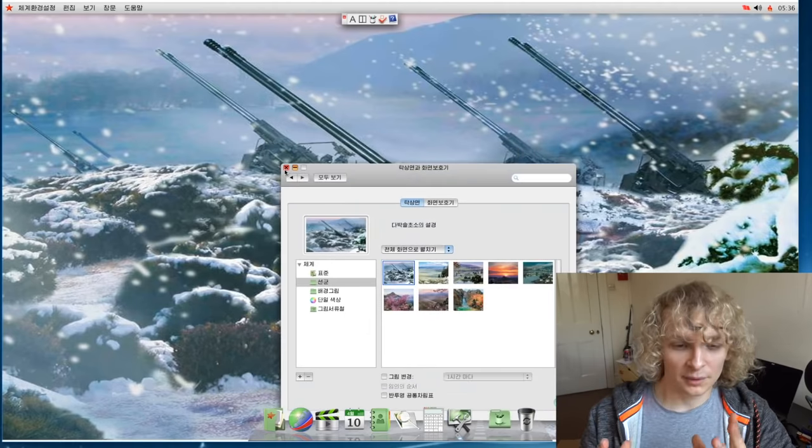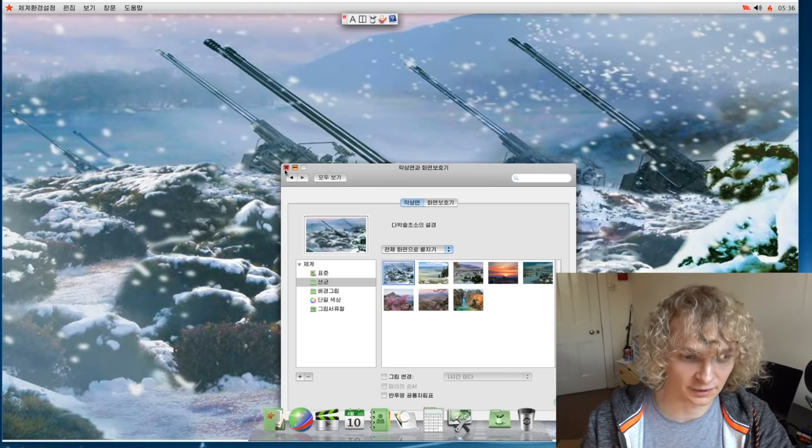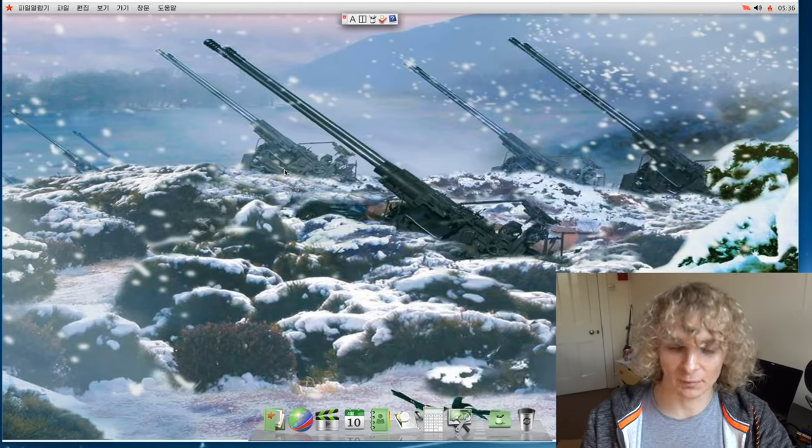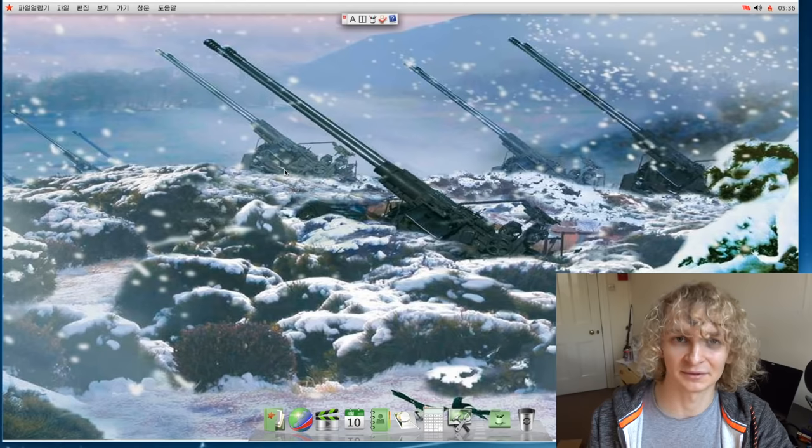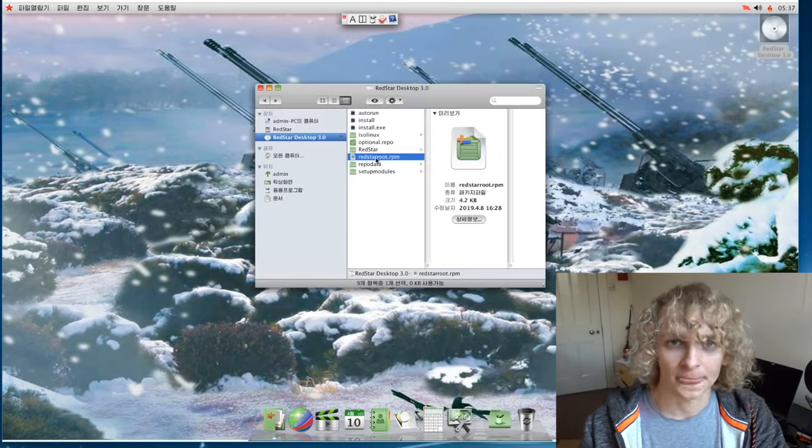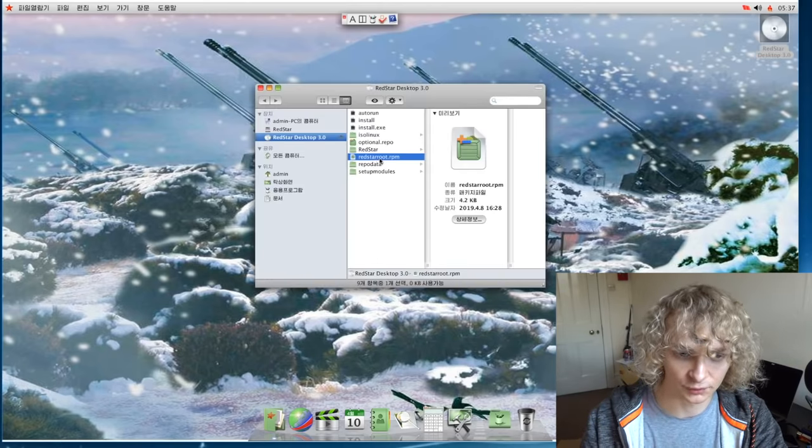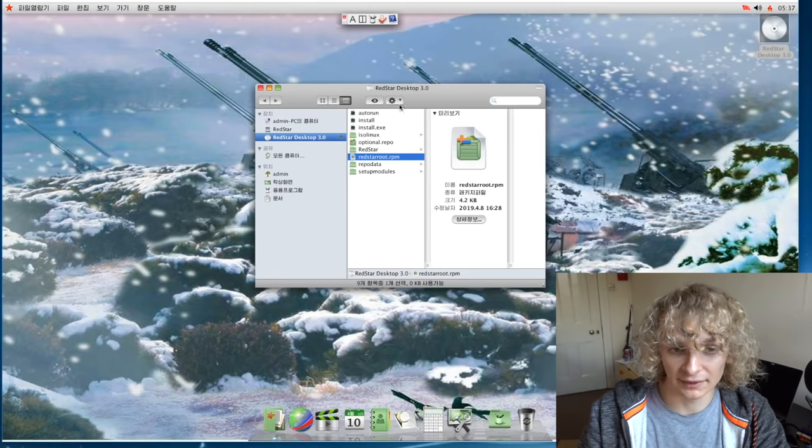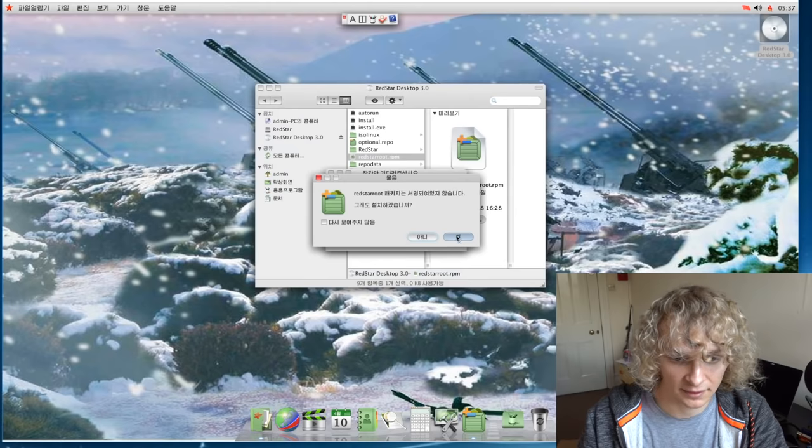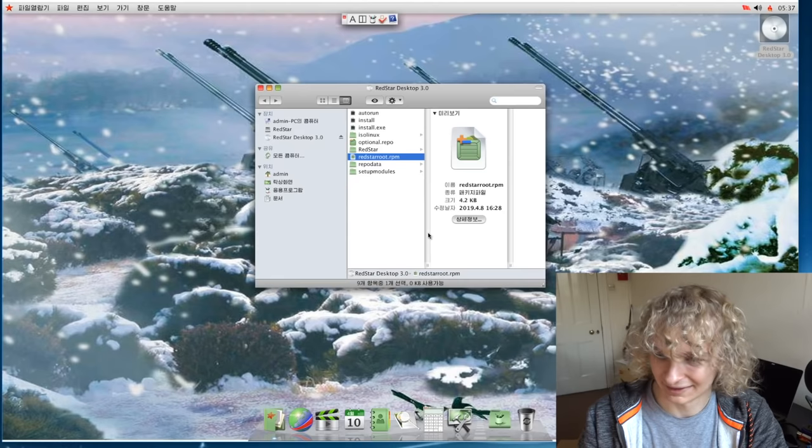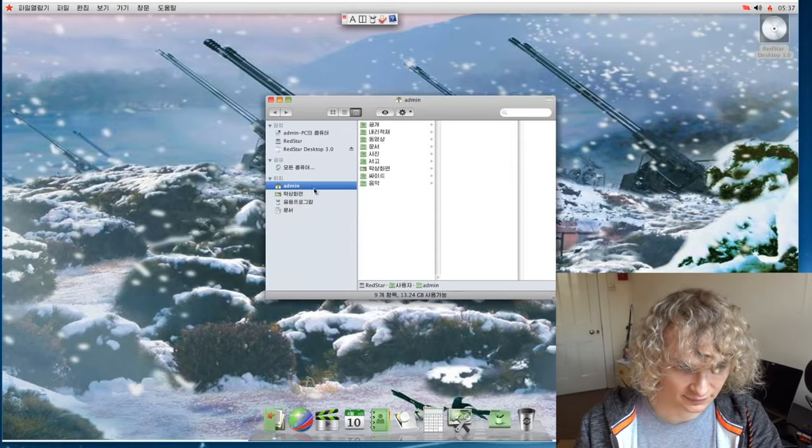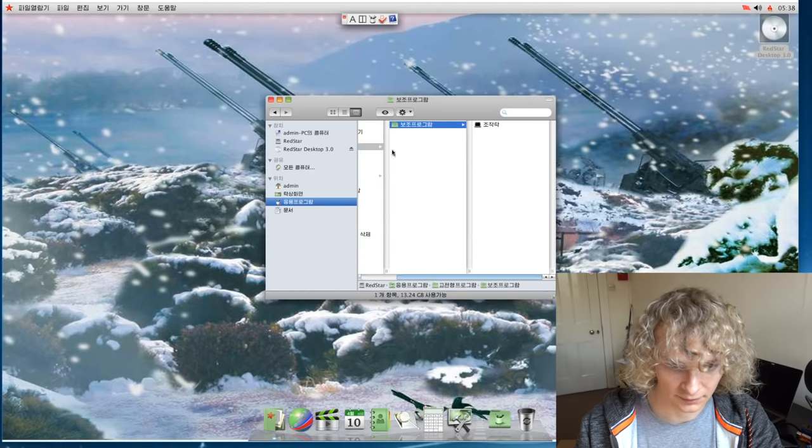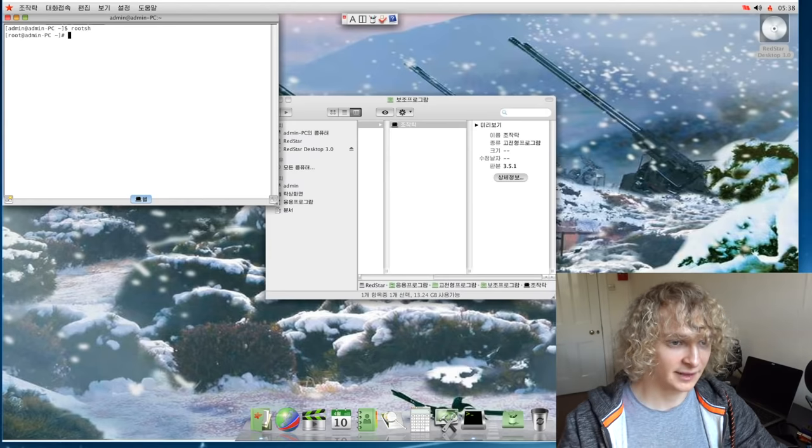So before we go any further, I do want to try and change the language on this somehow, because this North Korean is really going to pull me back here. By default on Red Star OS, there is no root account. You have to do some funny business to get roots because it's just not here by default. So there is this file you can download online, this Red Star root RPM. This file gives you roots essentially. I believe we have roots, I think. Let's try and get a terminal up. Do we have roots? Yay. We have roots. Cool.